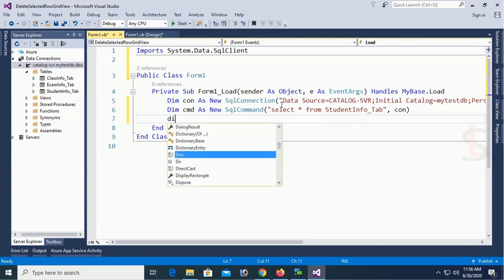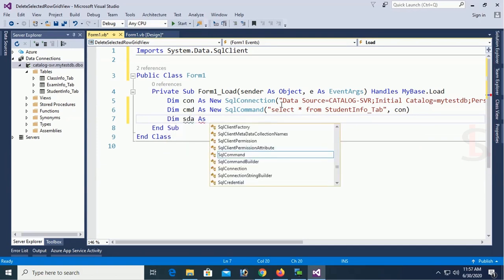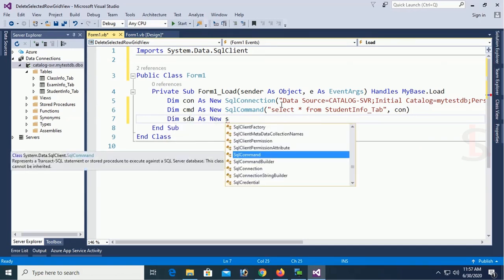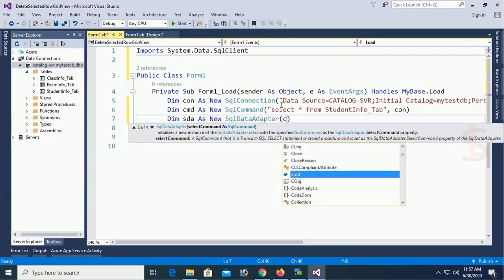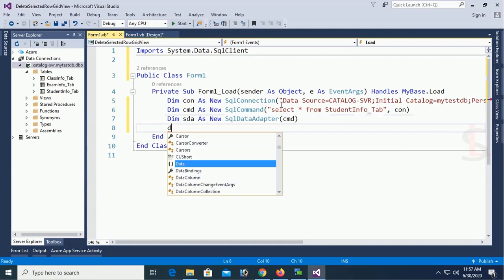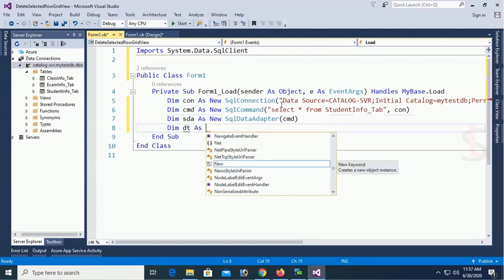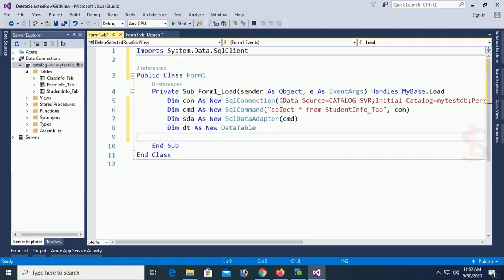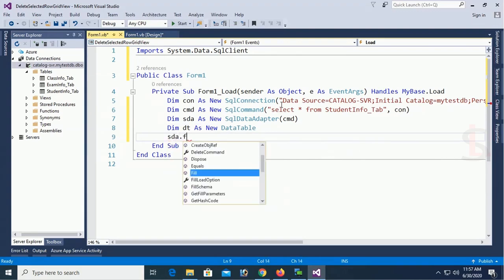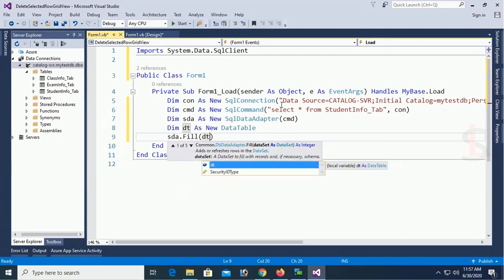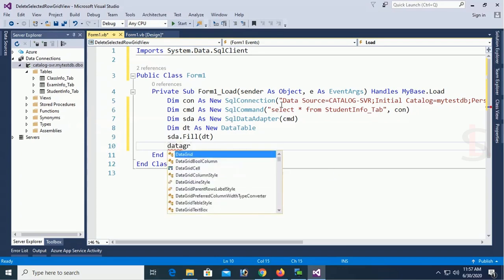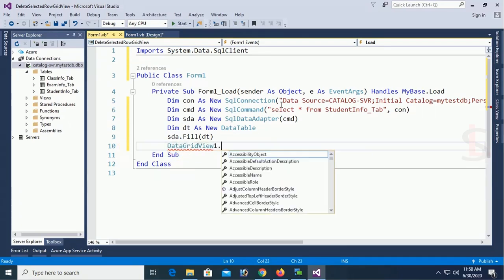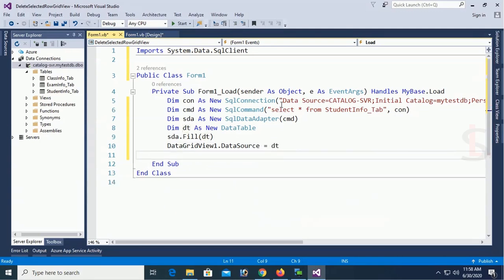Now data adapter. Dim sda as new SQL data adapter cmd. Dim dt as new data table. Finally load the dt in the DataGridView control. DataGridView1 this is the DataGridView name. DataGridView1 DataSource equal to dt.